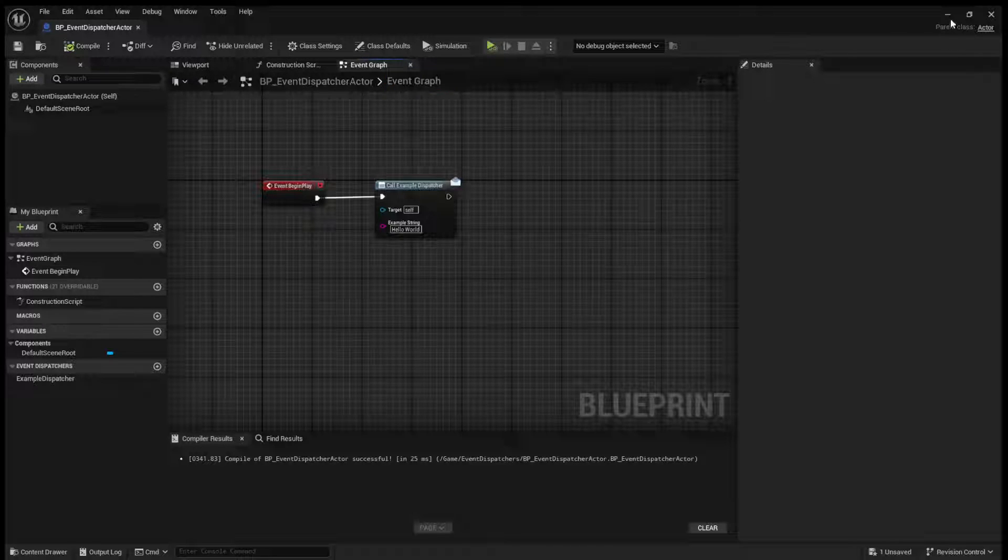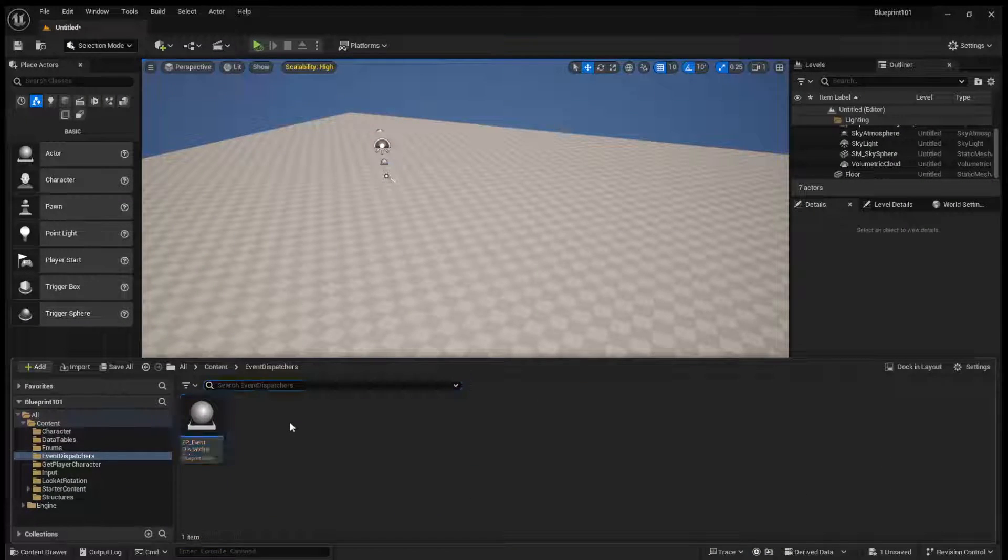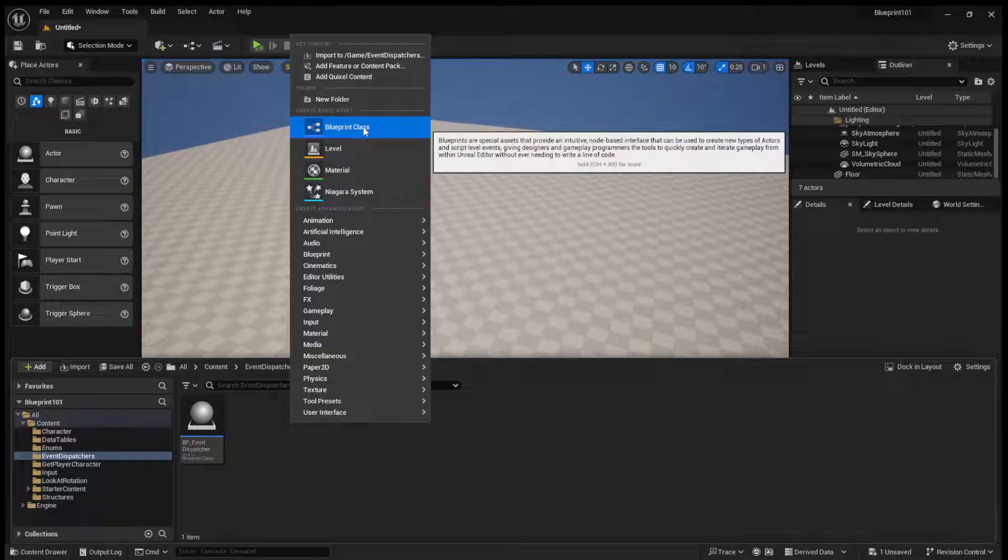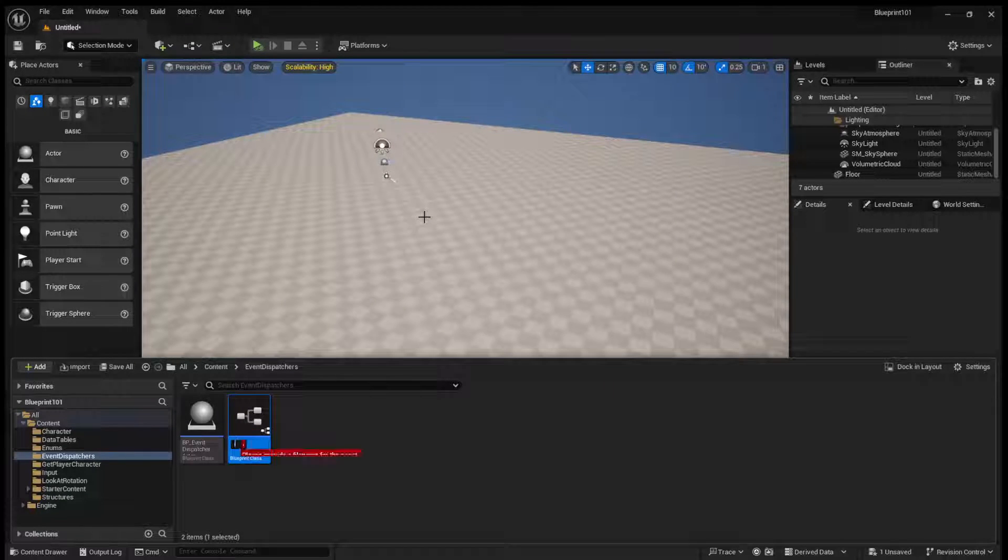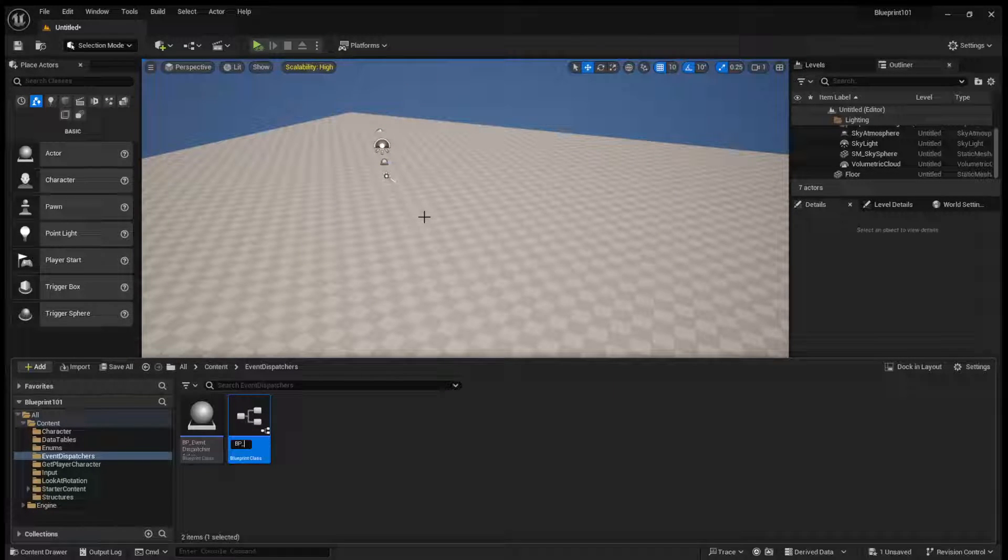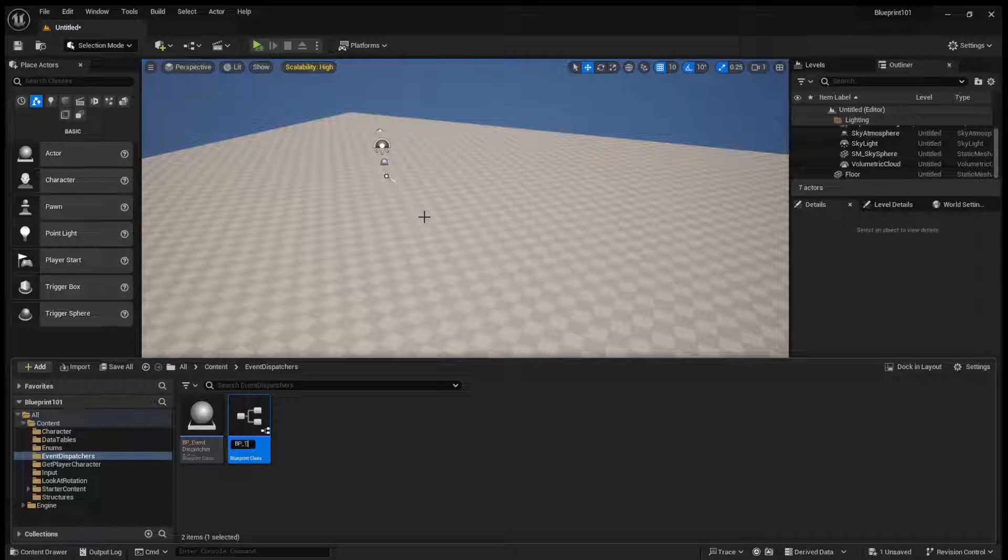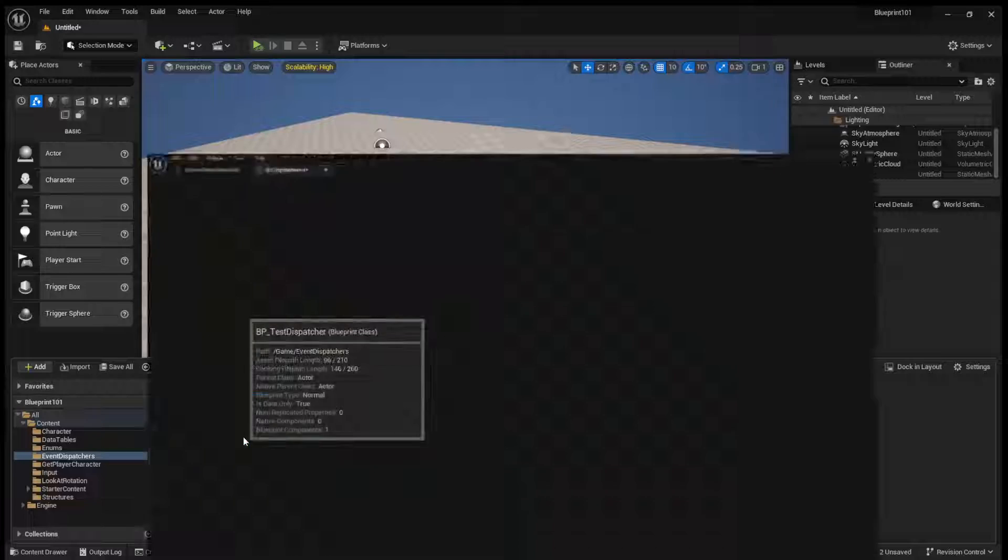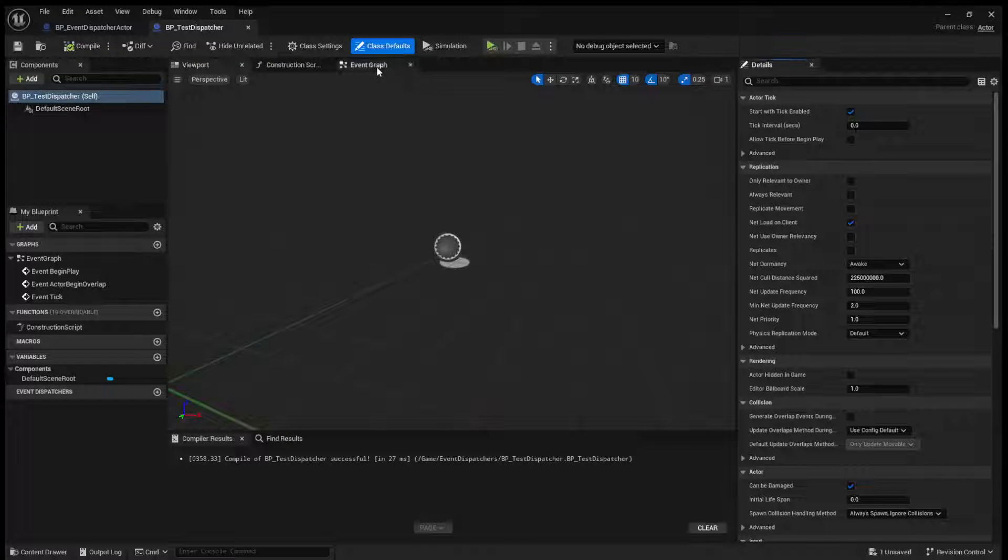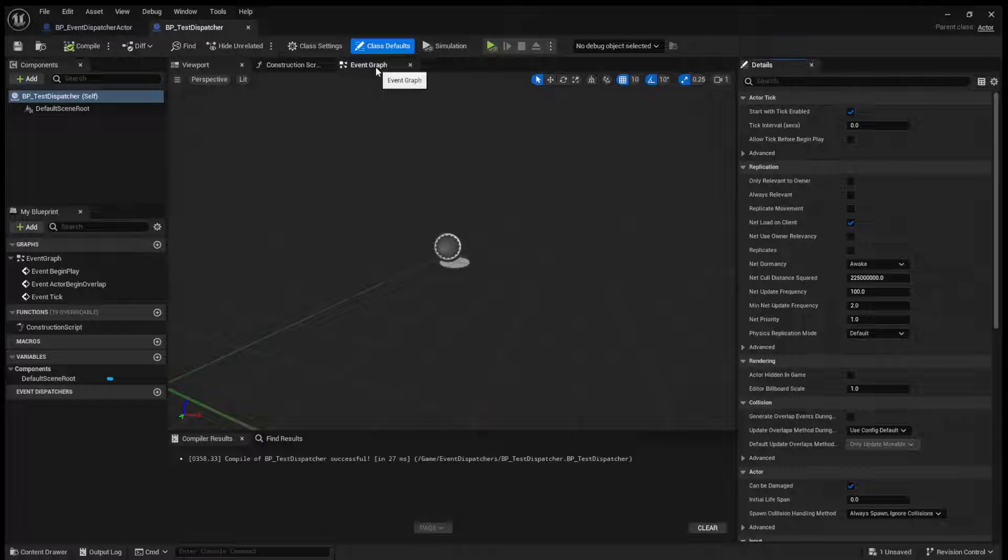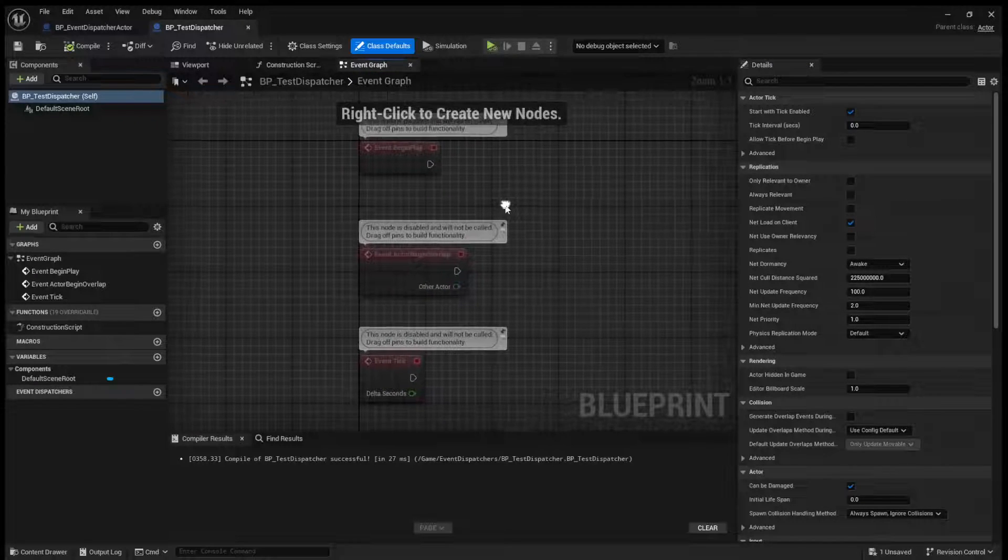Now, what we can do is create another actor. I'll call this BP test dispatcher. We'll compile this. We'll come to our event graph.